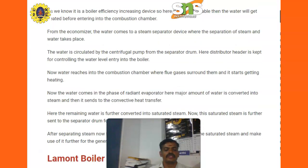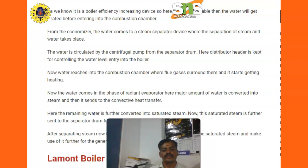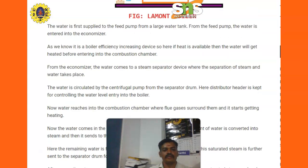The water then passes through the radiant evaporator, where a major amount of water is converted into steam and sent to the convective heat transfer section. Here the remaining water is further converted into saturated steam. This saturated steam is sent to the separating drum for separating steam. After separating, the steam is further sent to the superheater to superheat the saturated steam for use in further generation of electrical power.